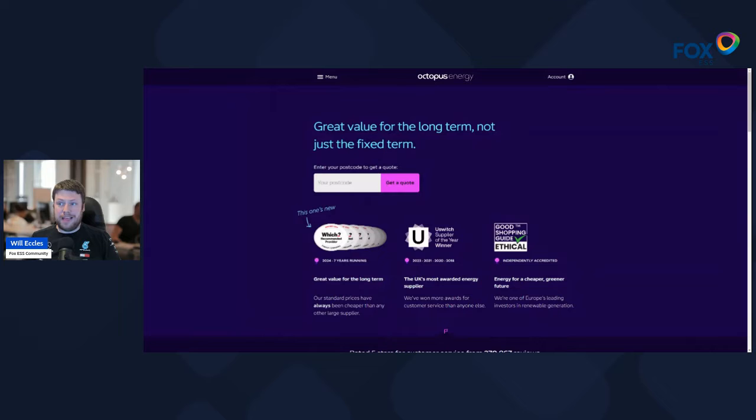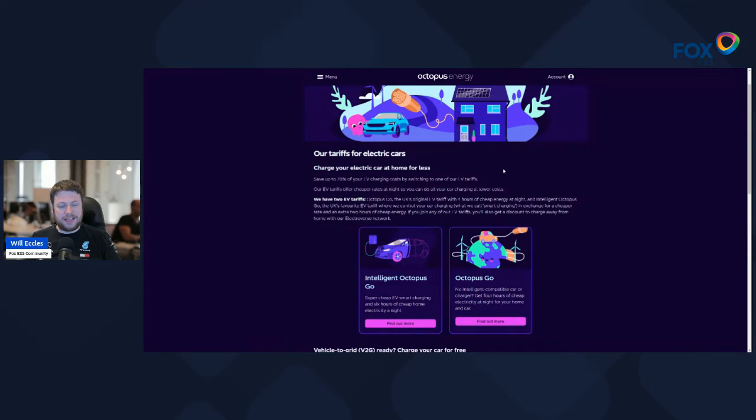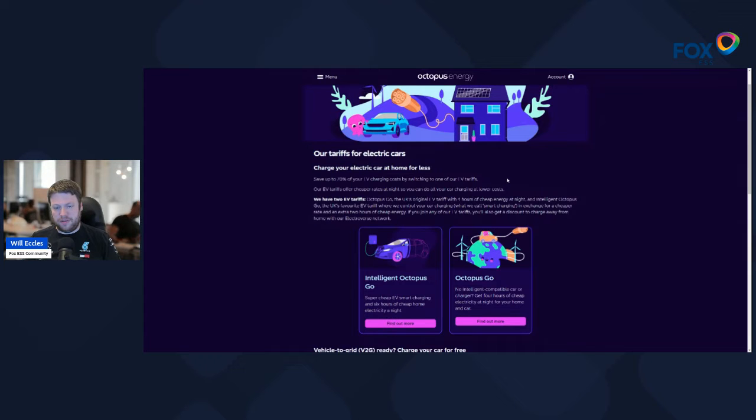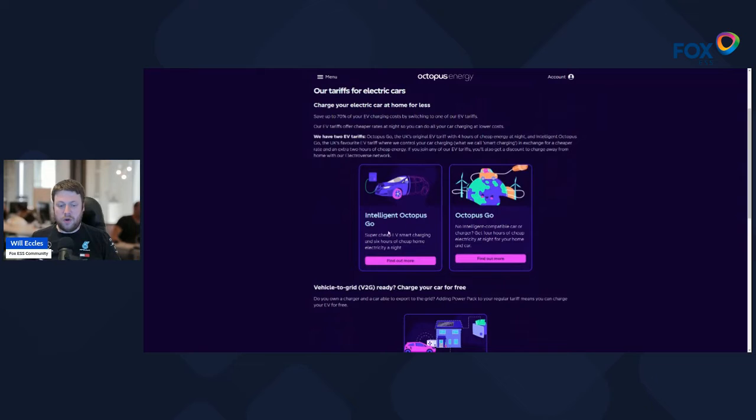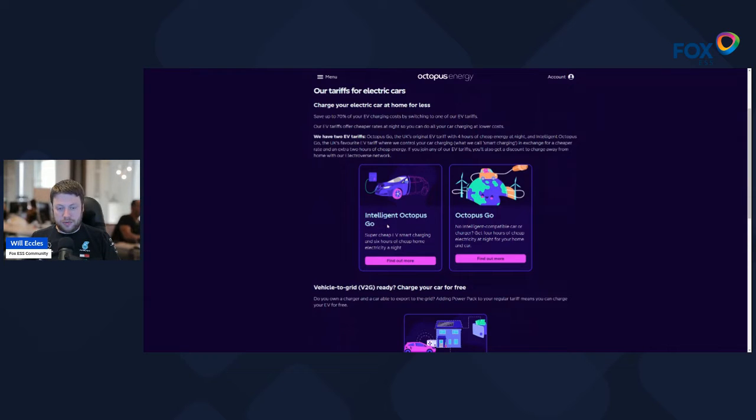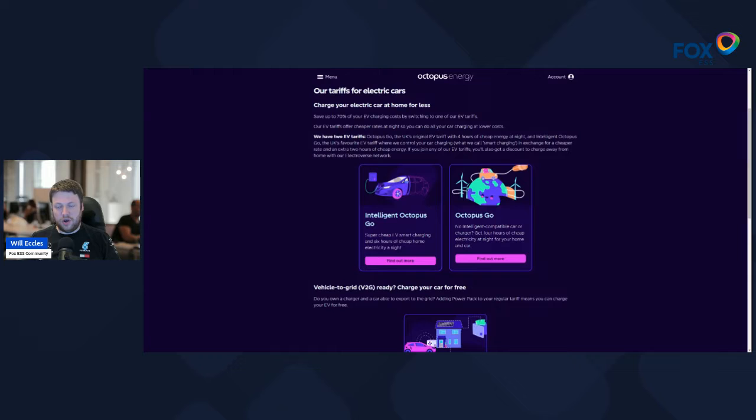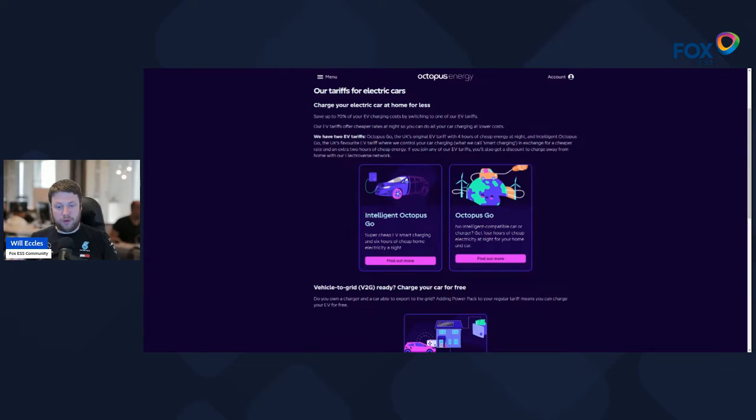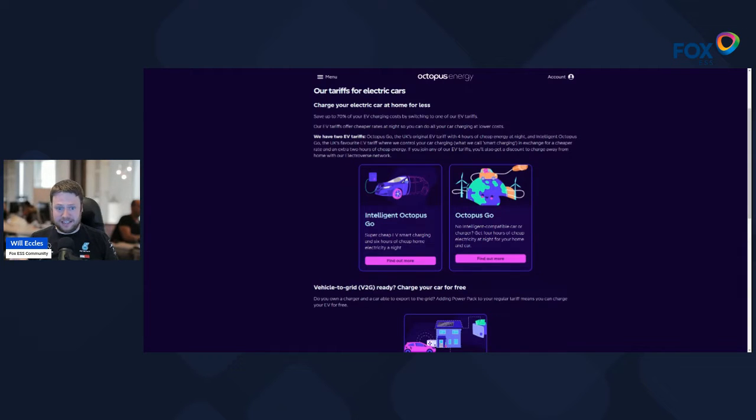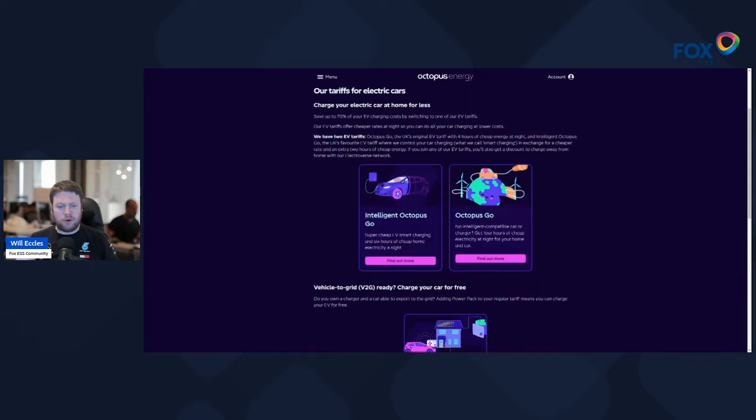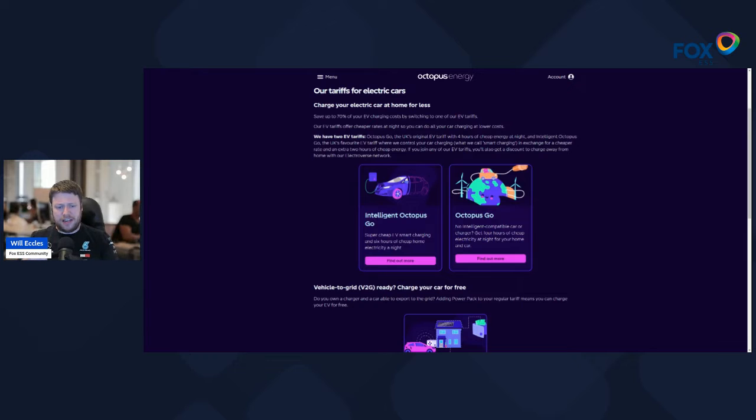If we start first of all with the best value when it comes to overnight charging rate, that is still being delivered by electric vehicle tariffs. Octopus have two main electric vehicle tariffs. The first one is Intelligent Octopus, which requires a compatible charger or a compatible car. Sometimes you'll only need one or the other, but if you have a Tesla and a Zappi home charger, you'd probably want to link it to the charger so you could use different vehicles.